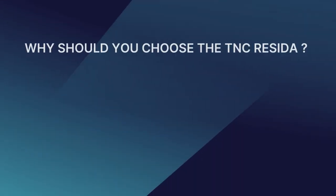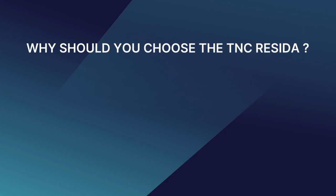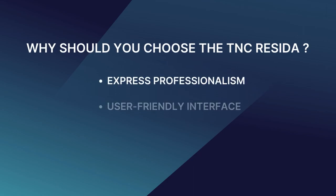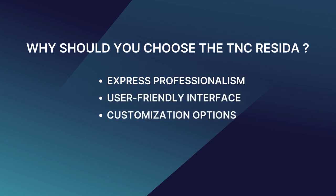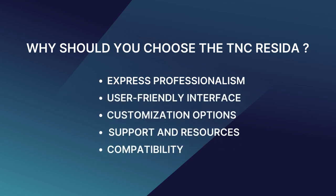Why should you choose TNC Reseda? This template ensures professionalism, user-friendly interface, customization options, support and resources, and compatibility.